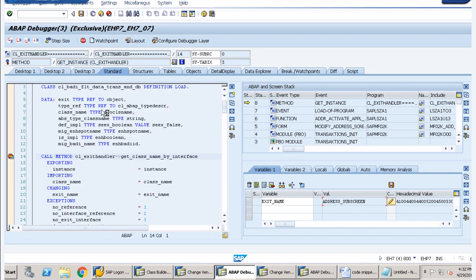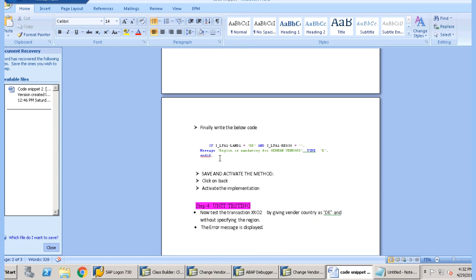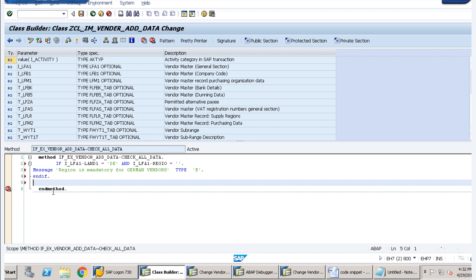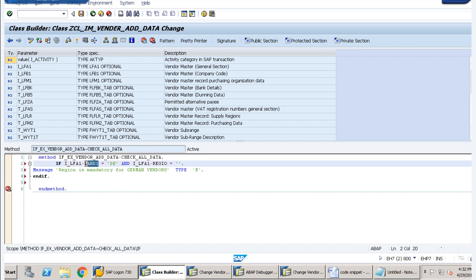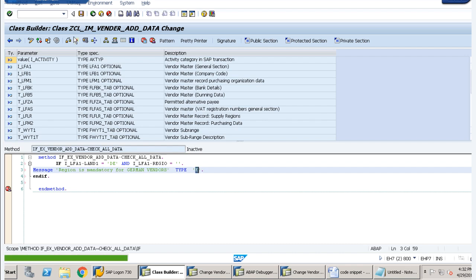Now let us implement our BAdI. I will add my code here: if the country is Germany and the region is not specified, then a message should appear — 'The region is mandatory for German vendors' — and the type is error. I will save, check, and activate it.